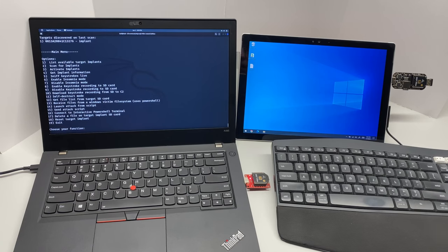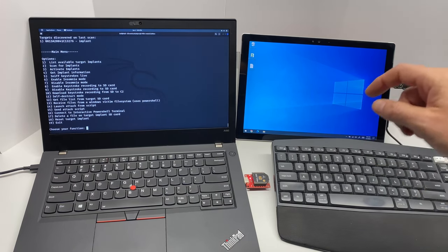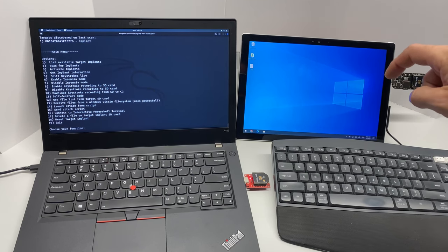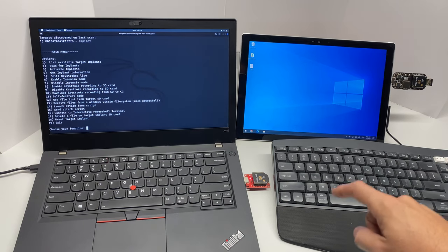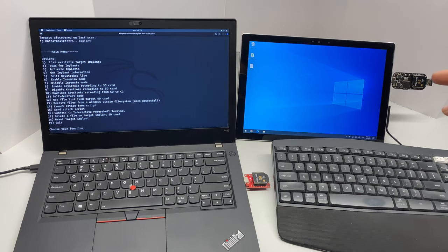All right, so for our demo setup we have a Windows Surface that's going to be our victim. It's already got the Injectal Hide plugged into the USB bus here. Over here I have a Logitech Unifying receiver that's hooked up to this keyboard, so this will work with any kind of wireless keyboard dongle or a wired keyboard all the same.